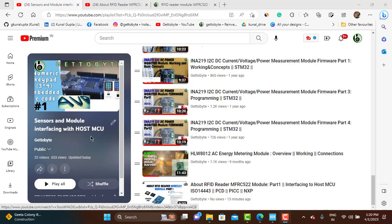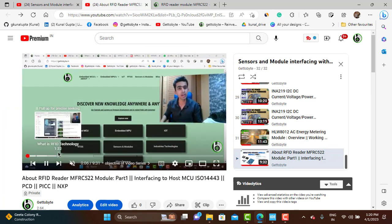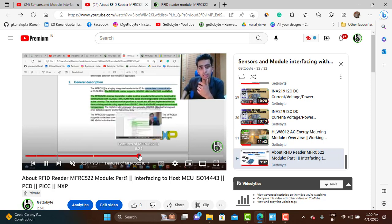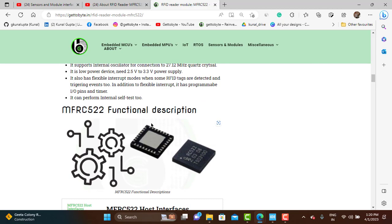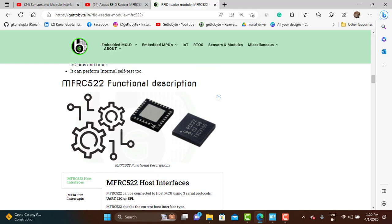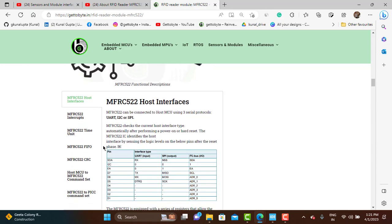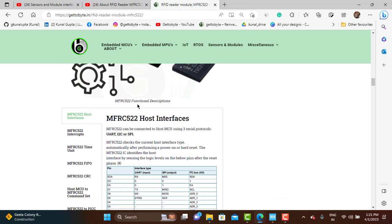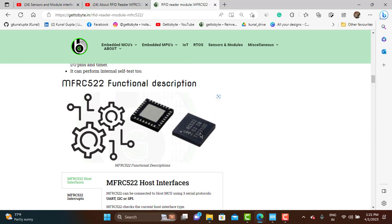Coming back to the main topic: continuing with our sensors and modules interfacing series, in the last video we started with RFID technology and the RFID reader module MFRC522. I explained what RFID technology is, gave a general overview of the MFRC522, and explained its features. Now in this video we are going to understand the functional description of this IC — what subsystems it has — because understanding these subsystems is important for interfacing and making a driver with any host microcontroller.